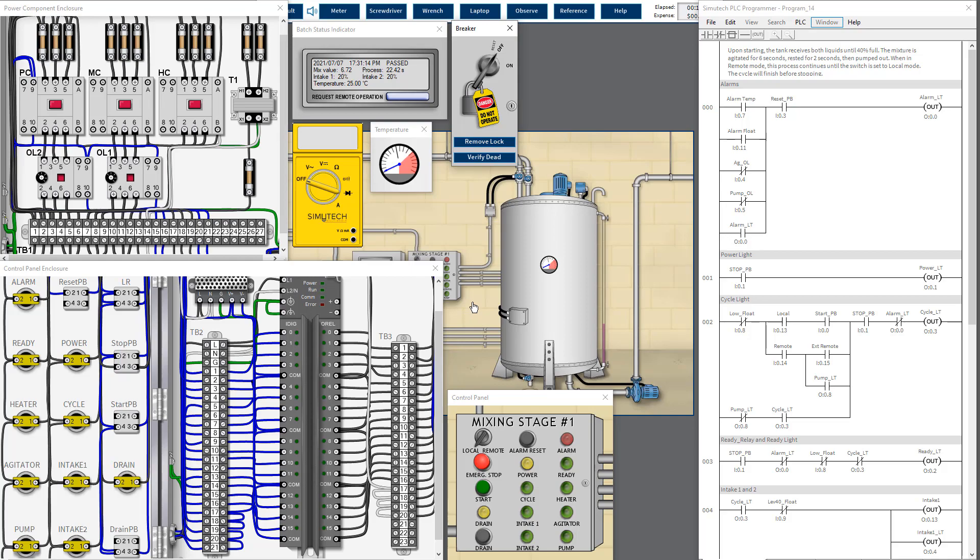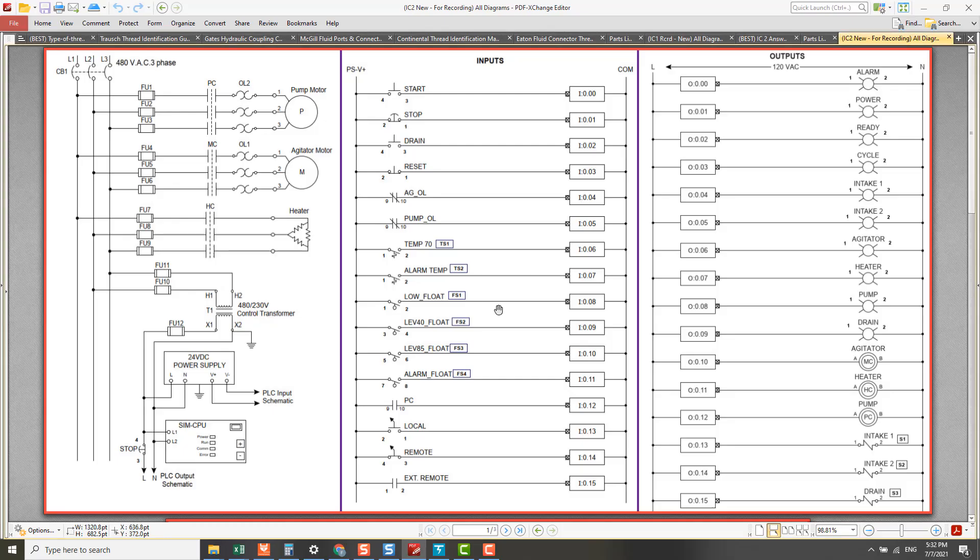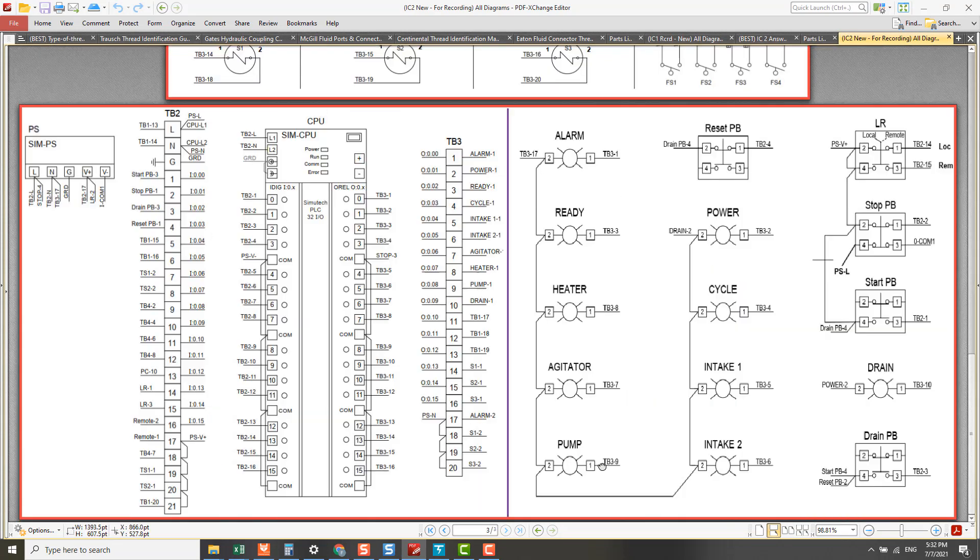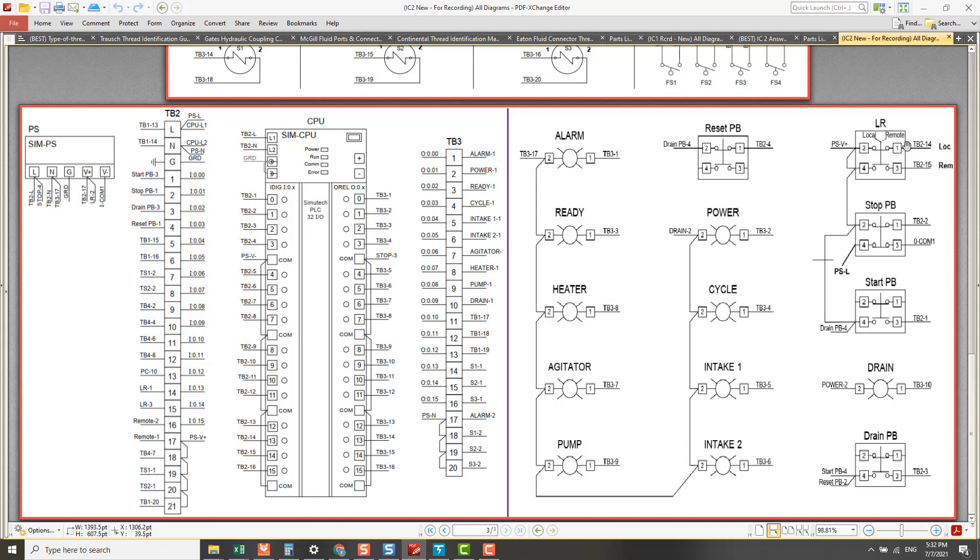For this remote switch, the PLC input channel 14 is connected to TB215. TB215 is connected to LR local remote point number three. LR3 means local remote point three which is connected to TB215. This is TB215 and connected to channel 14 PLC input which is for remote switch.